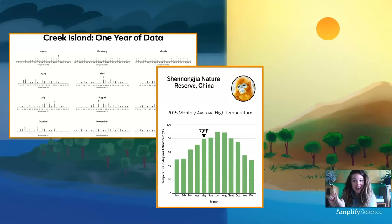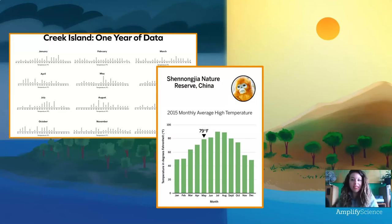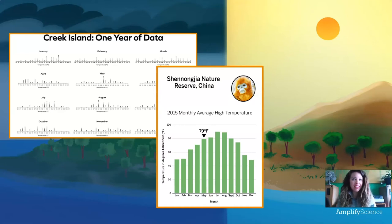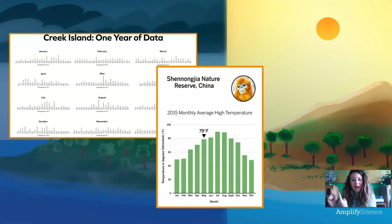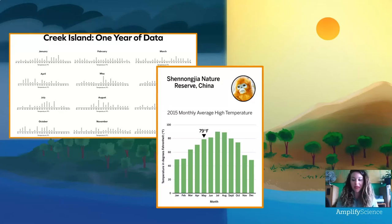We also learned in the last lesson that bar graphs may just show an average temperature for one month, like the way this bar graph shows 79 degrees for May. But that doesn't mean that every single day in May was 79 degrees. There were lots of different temperatures over a range in the month of May, but the number 79 was kind of in the middle. So we need to remember that bar graphs often use average numbers to represent a month.